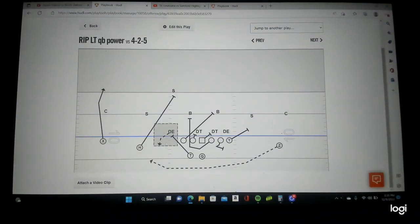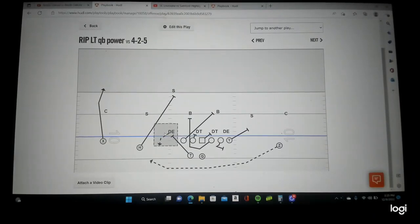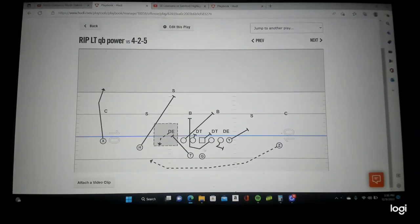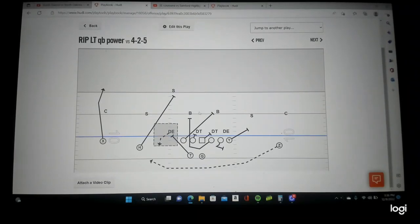There's your Z motion — that widened out the defensive end so the running back can kick him out. Here's your gap down backer rules. Skip pull the backside guard for the linebacker. Excellent design by North Dakota State.